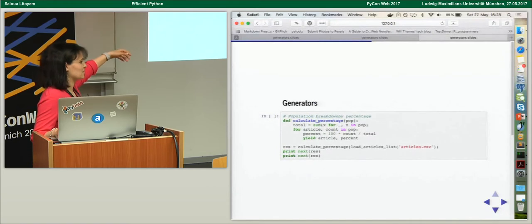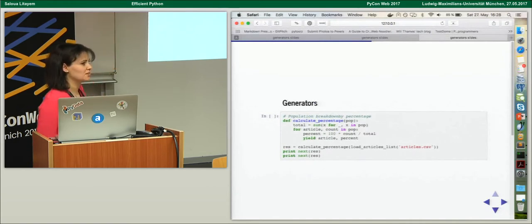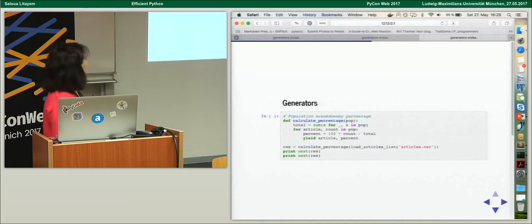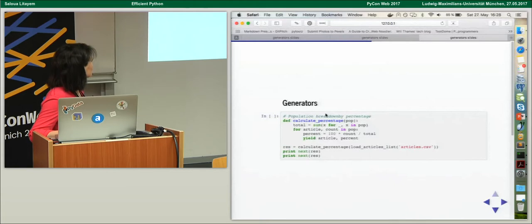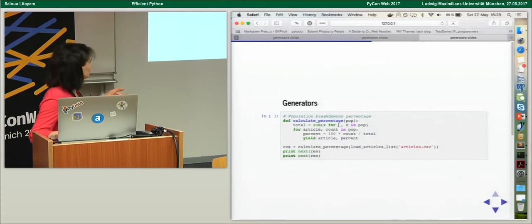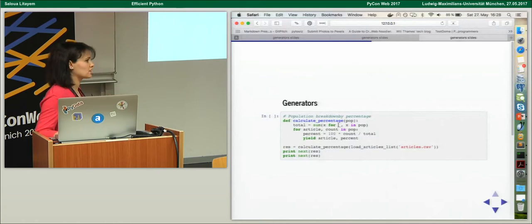There is an exception here — a StopIteration exception. I iterate over all articles to get the sum and the total, then reiterate over all articles to calculate the percentage. At some point I get a StopIteration exception.